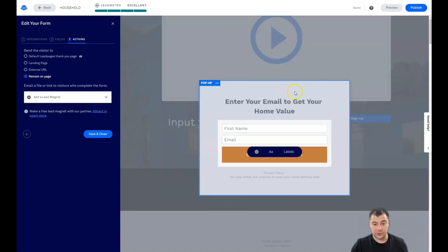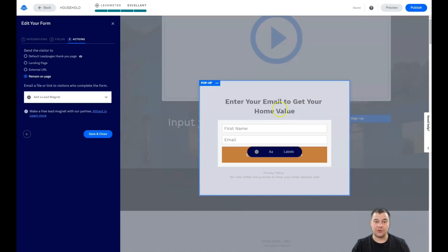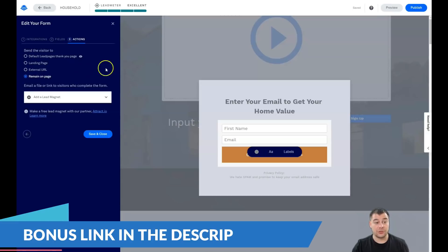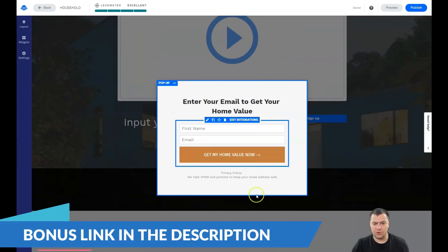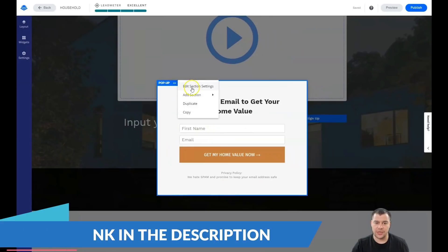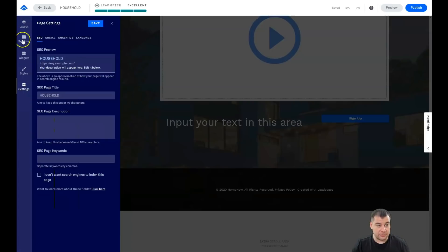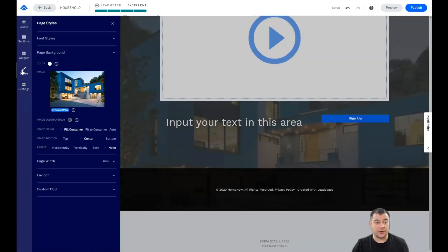Under 'Actions,' you define what happens when someone completes the form. For example, to get a checklist — if you have a PDF file, you can add this as a lead magnet here. You can also use an external URL, a landing page, or the default Lead Pages thank you page. All the colors and other things can be changed in the edit section settings. That covers layout, sections, widgets, and styles.